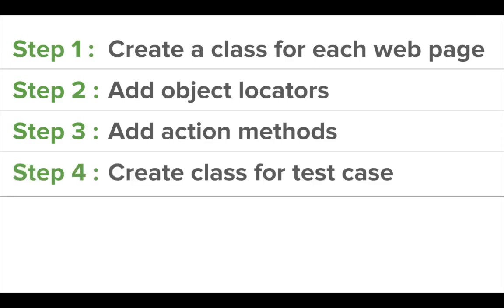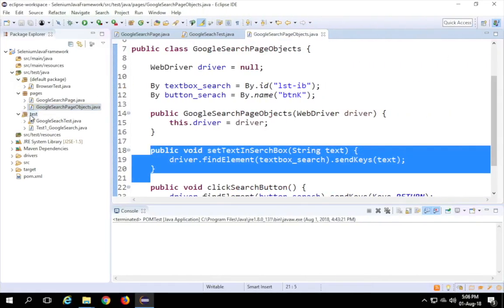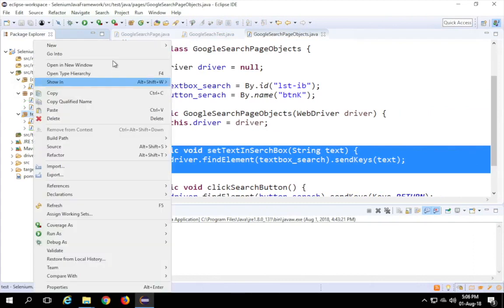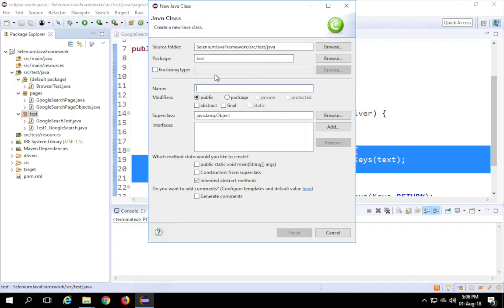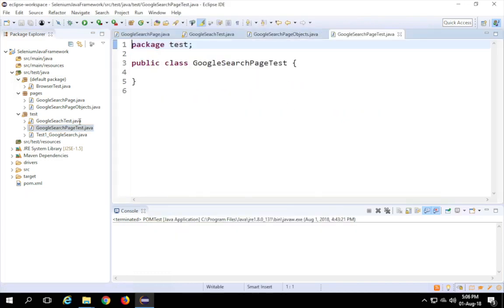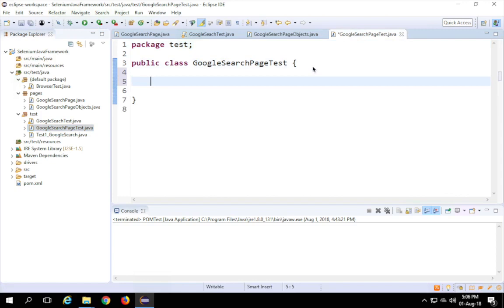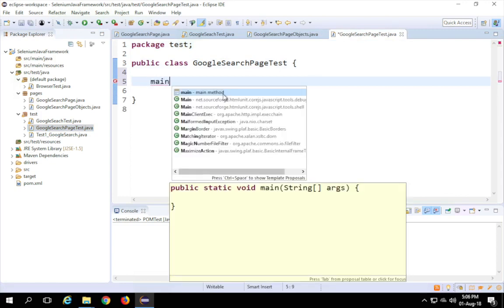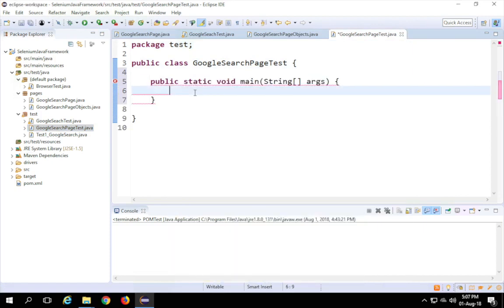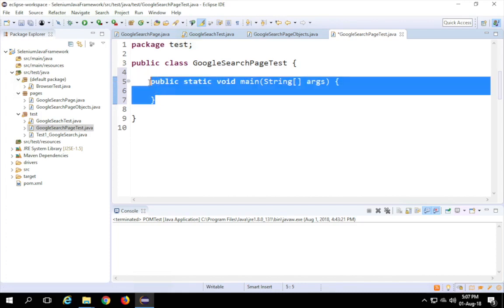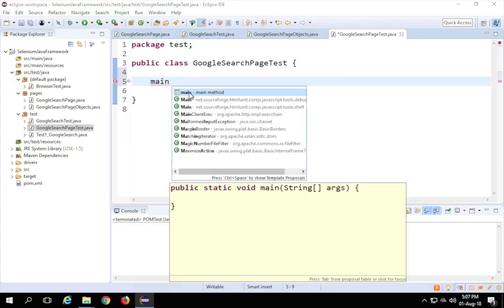Now we have to create a class for the test case — step four. I'll go to my test package, create a new class, and name it 'GoogleSearchPageTest'. I need to add a main method — in coming sessions we'll use unit testing frameworks, but for now I'll use main. I type 'main' and press Ctrl+Space to get the auto-suggestion, and click it to generate the main method.